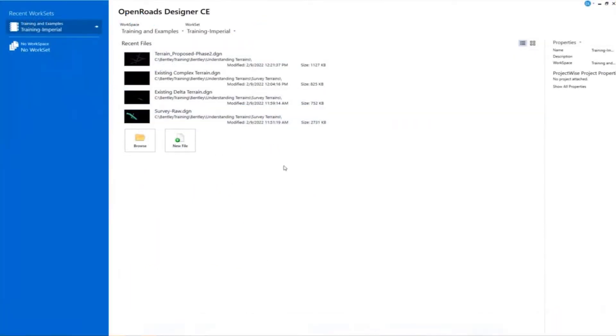Scott, just a quick check. Can you see my Open Roads Designer? Yes, it looks awesome.